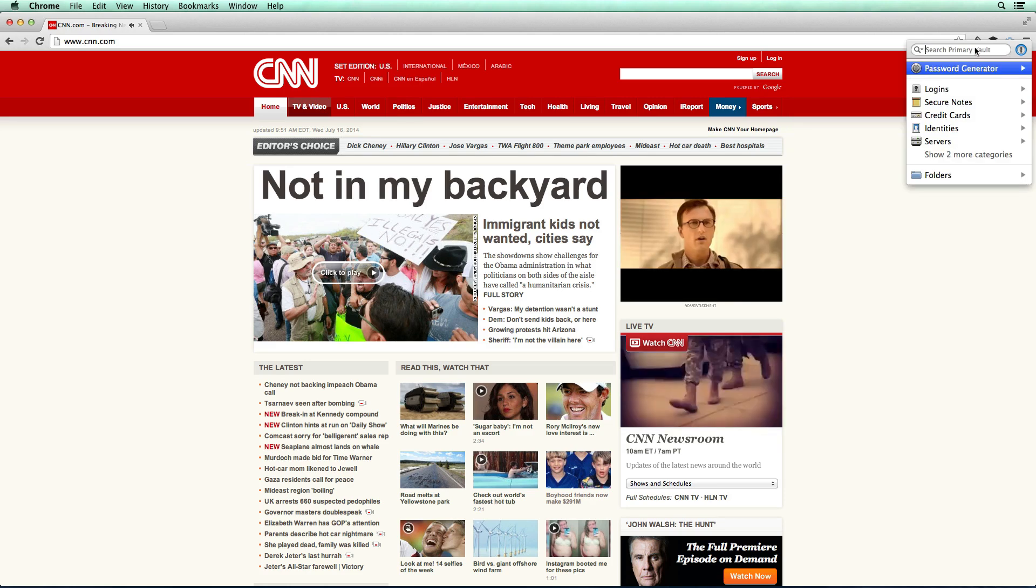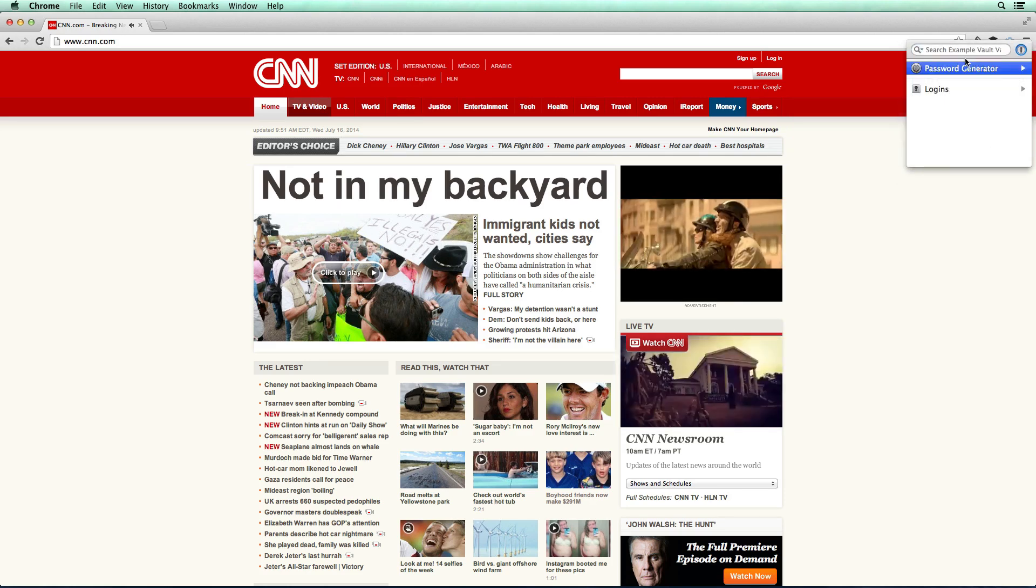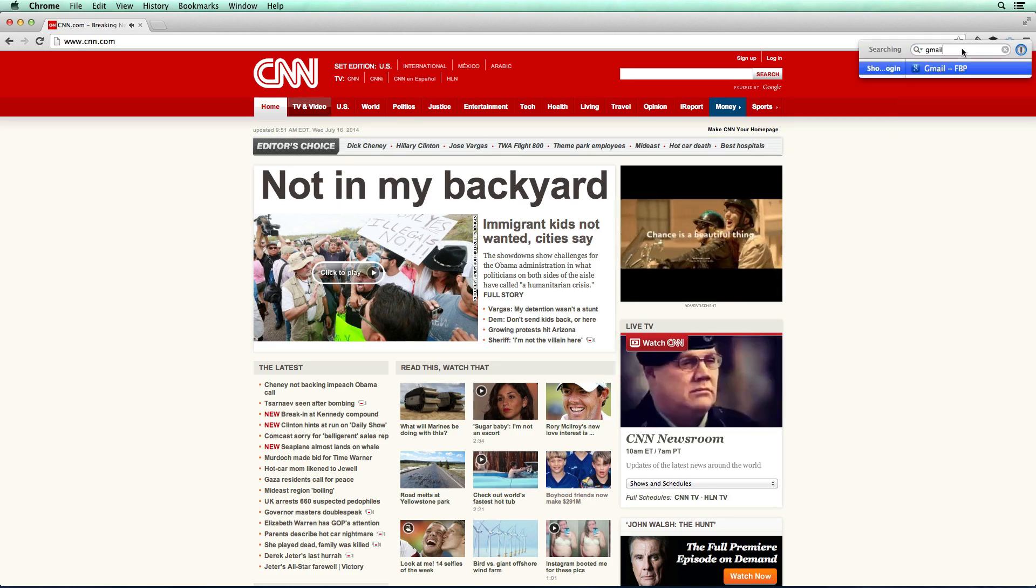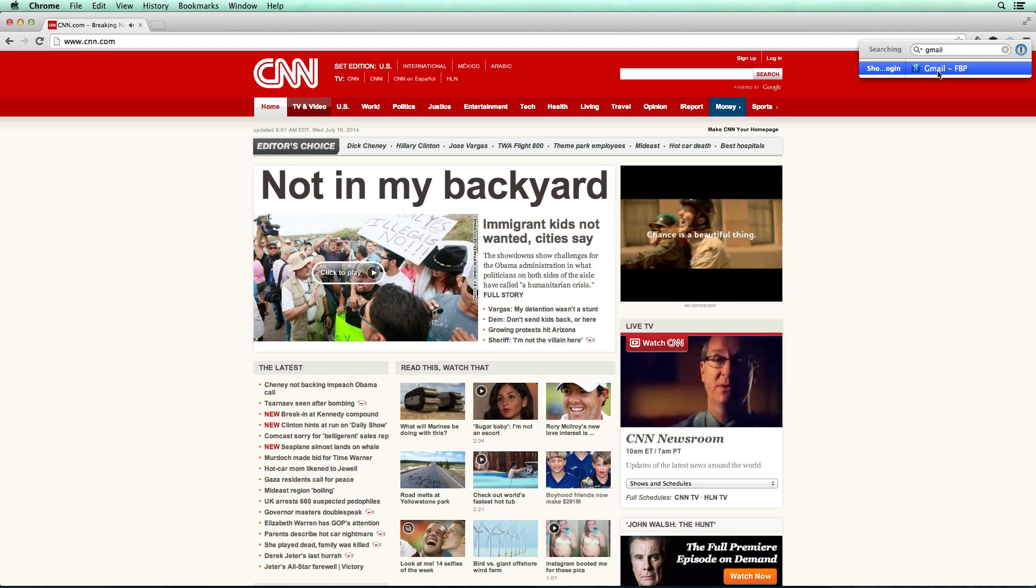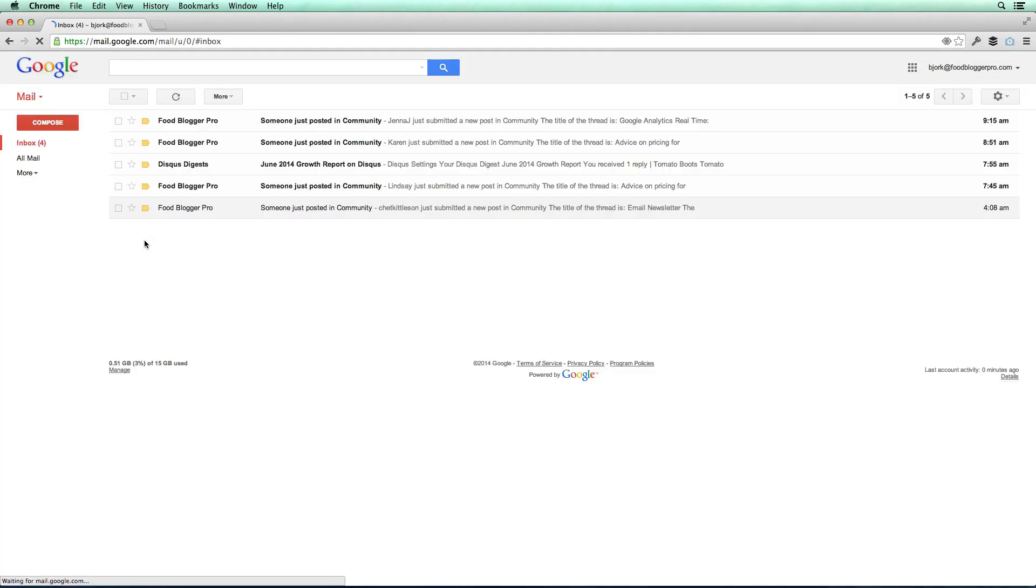Now this is the primary vault. So I actually want to switch to the example so you can see what it looks like for our example vault. And then I'm going to click on Gmail. I'm going to click out of this and it will automatically log us in really, really slick.